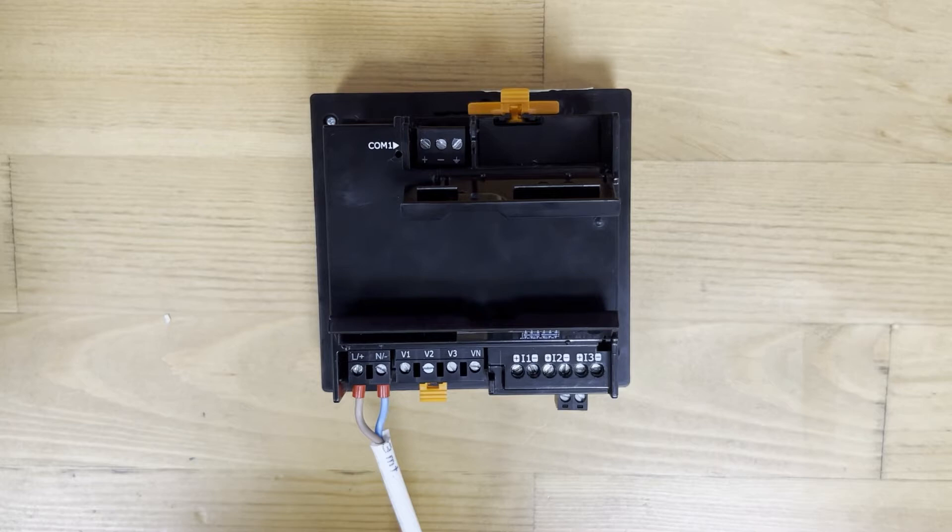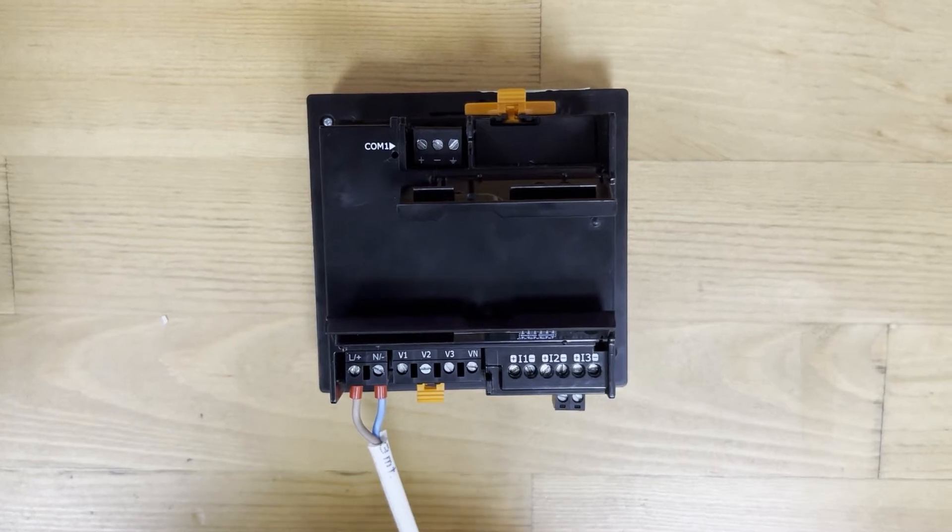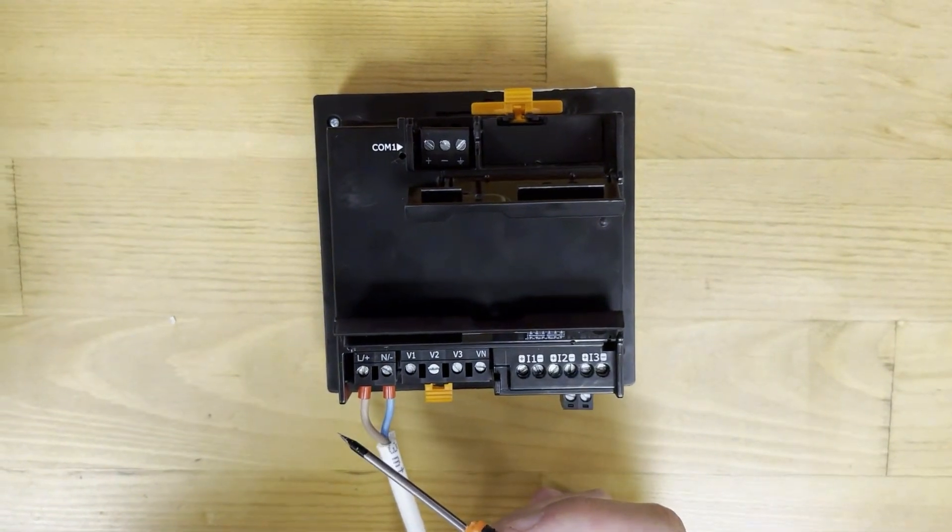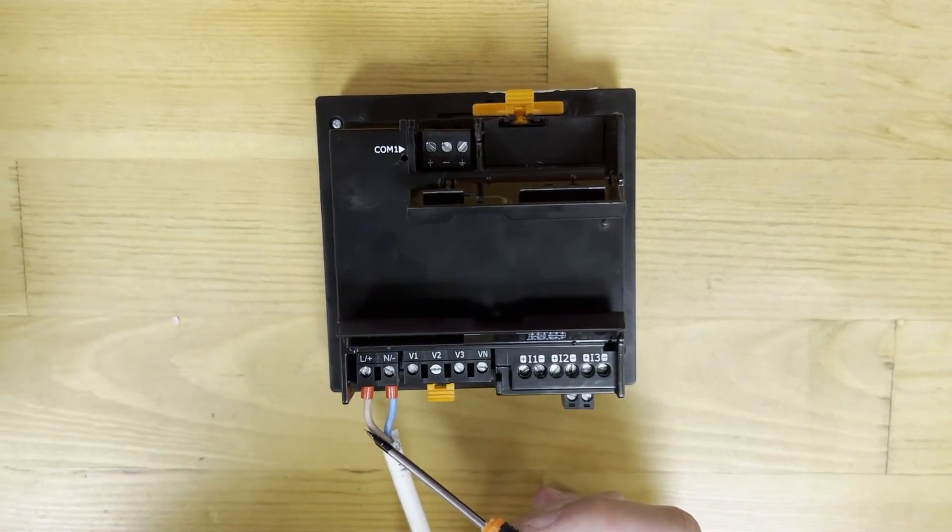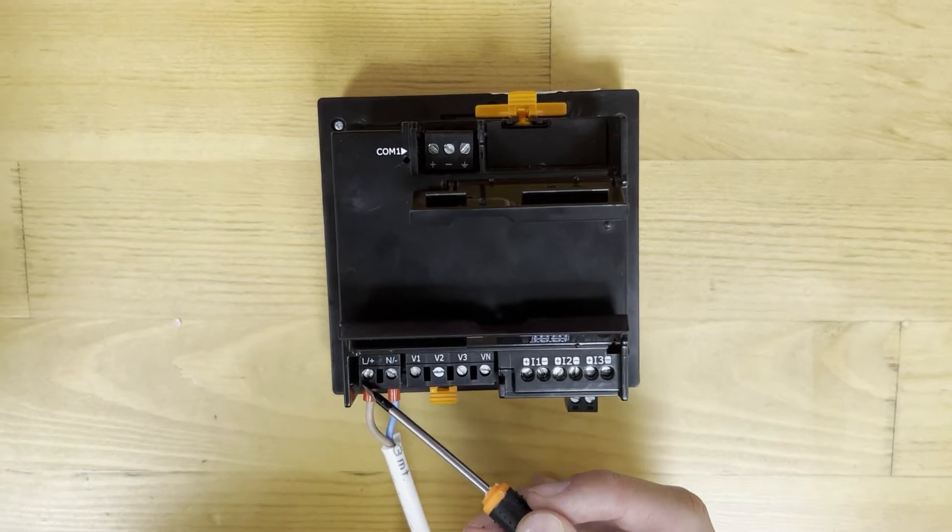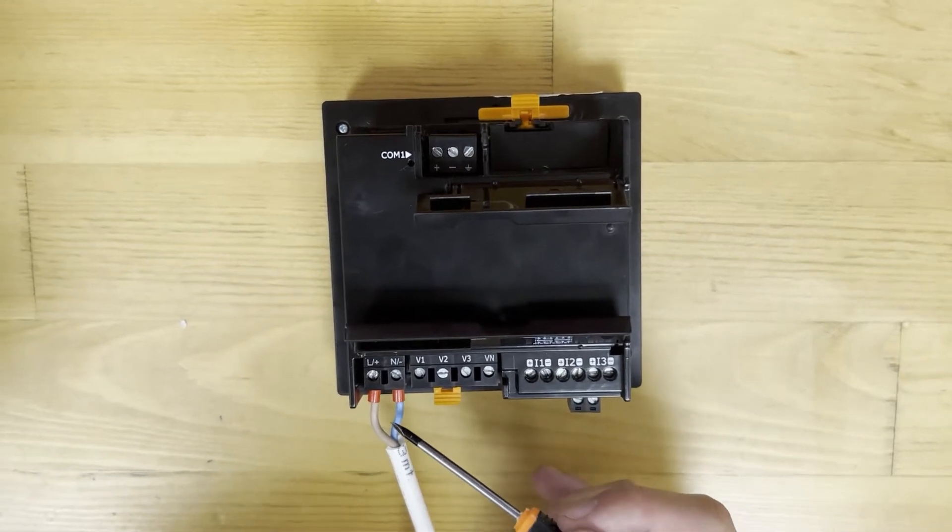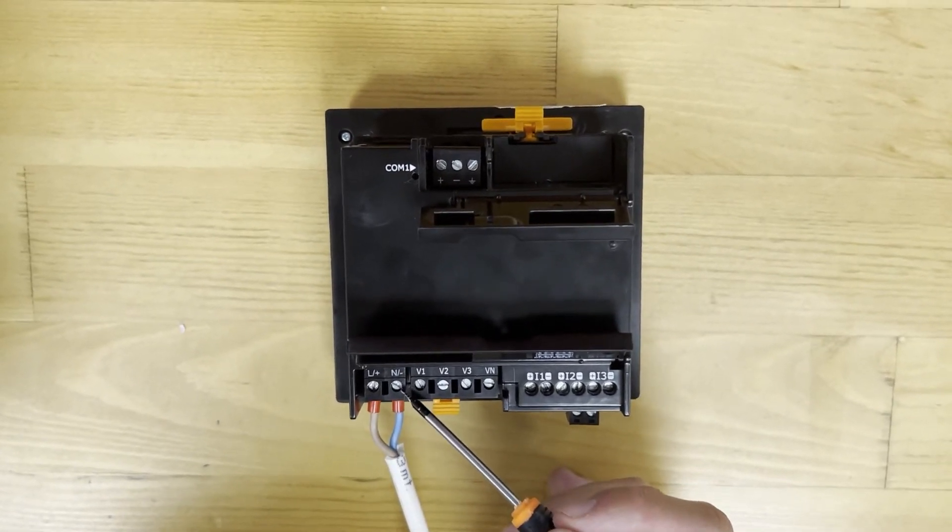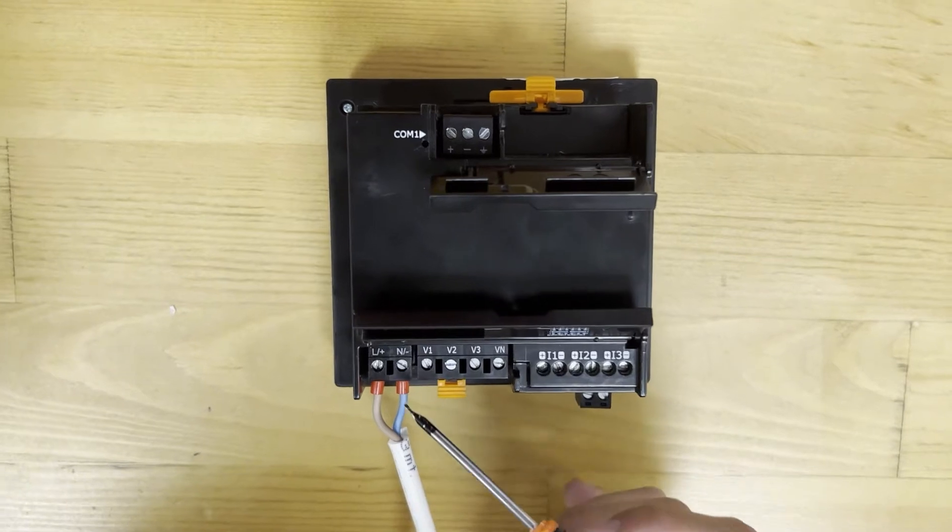If we are using an AC power supply, we must connect the line wire to terminal L+ and the neutral wire to terminal N-.